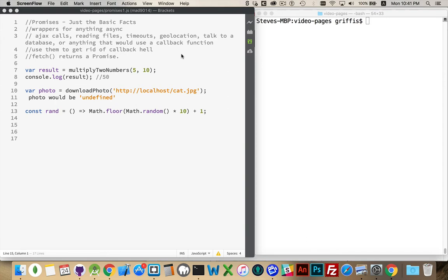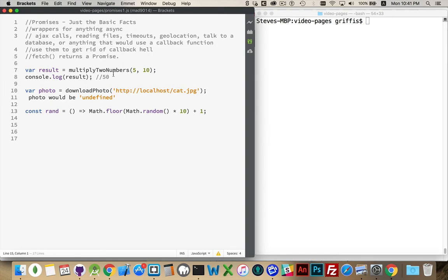So why is this important? Well, I've got a couple of code examples here. If you had a function, say it's going to multiply two numbers together, five and ten. So we'll say it's somewhere in our code, we've got a function called multiply two numbers. You pass in two numbers, it gives you a result.